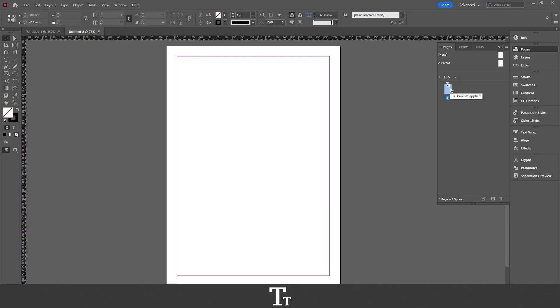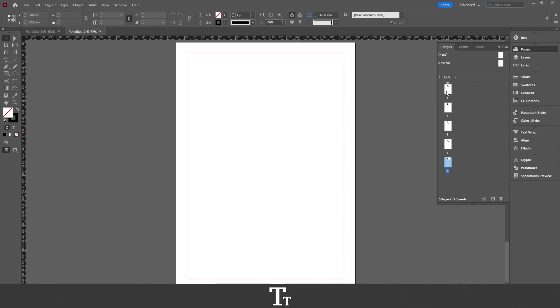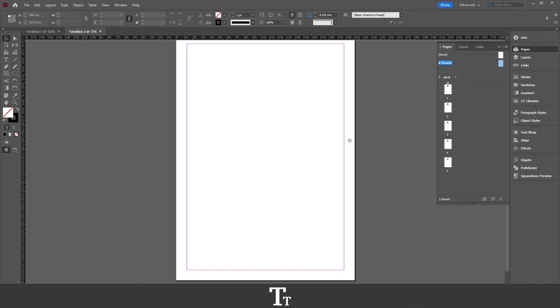So first of all, let's just create some new pages. Just go down right here and add some more pages. So now we have five pages and let's say we want to add a footer for all of them. Go up to your parent right here onto your page and just double click on this.